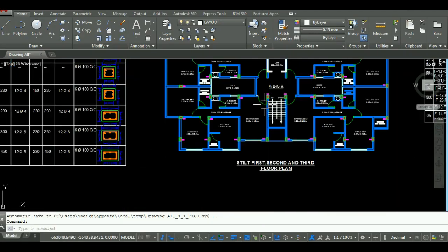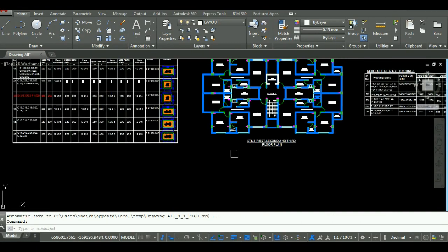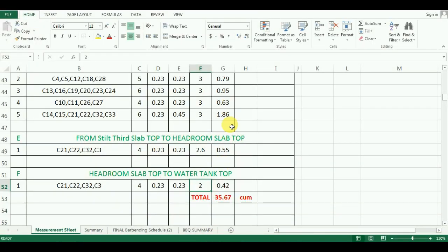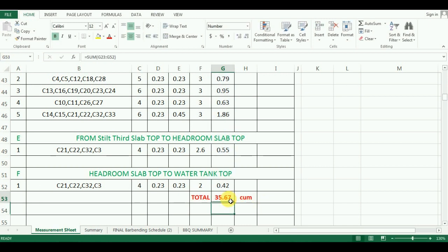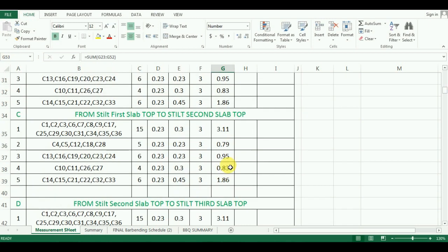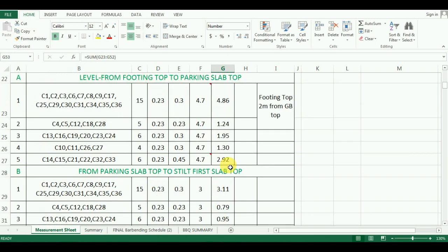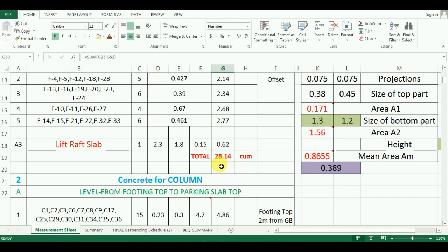The last part is to add up the total quantity of concrete for the columns for all the floors. So put the formula in Excel as equals to in bracket cell G23 to cell G52, which comes to be 35.67 cubic meter. In this way, you can calculate the quantity of concrete required for columns.